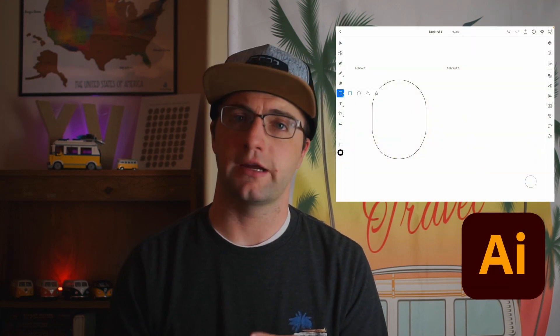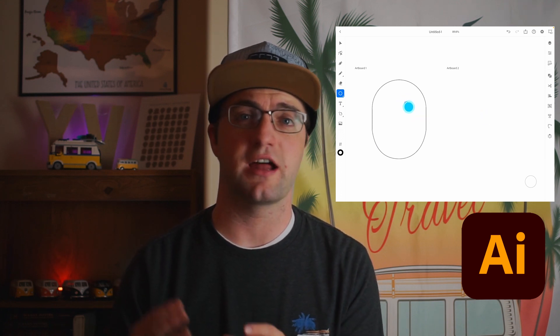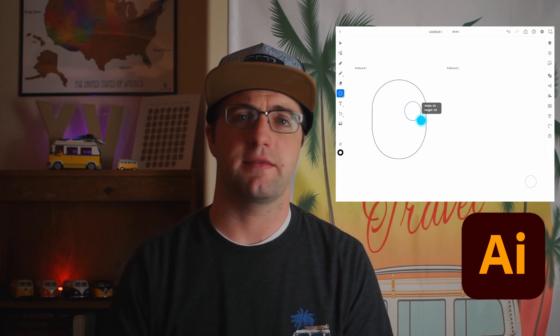One other thing that helped speed up Affinity Designer was the number of shapes it has. Adobe Illustrator has always kept it to very basic shapes — a rectangle, an ellipse, a polygon, and a star — and that's what they have here on iPad too. So when I was trying to do the nose for the skull, which is a heart shape, in Affinity Designer I could just choose the heart shape and have it done super quickly. But in Adobe Illustrator I had to make a heart shape out of triangles and circles or with the pen tool, which just takes more time.